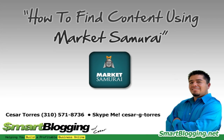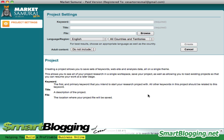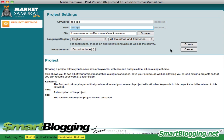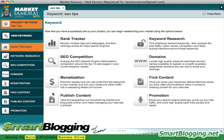Hi everyone, this is Cesar again with SmartBlogging.net. On this tutorial I want to show you how to find content using Market Samurai. Market Samurai has a feature for finding content. Let's use 'SEO tips' as our keyword — English, all countries and territories — and hit Create.